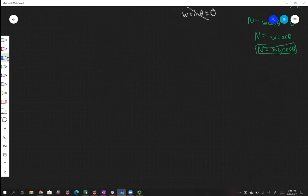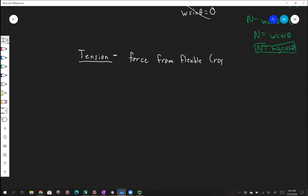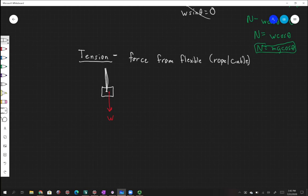What other kinds of forces exist in addition to the normal force? We have tension forces. Tension is a force from a flexible connection — a force in something like a rope or a cable. If a box is hanging from a wire, we have weight pulling it down and a tension force going up inside that rope. Using Newton's third law: tension minus weight equals mass times acceleration. If the box isn't moving, tension equals weight.